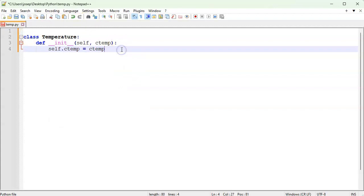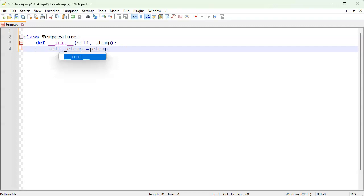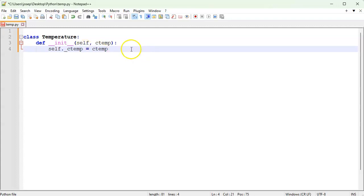There is a problem here: anytime someone wants to change it they can just use c_temp directly and modify it. What if I don't want them to do that? I can add an underscore, which indicates that this is a private variable — but it's not really private, it just looks that way. It's a convention used to indicate a private variable.